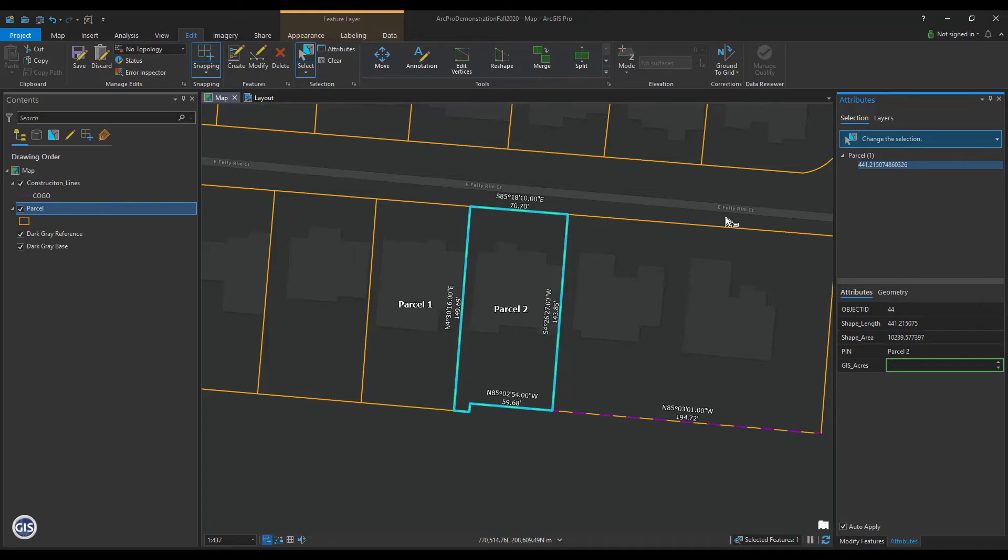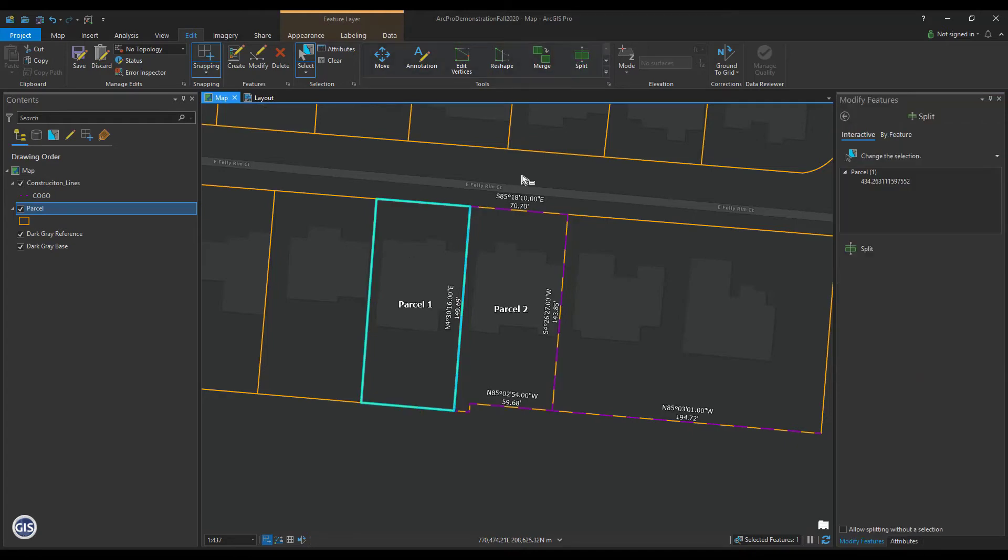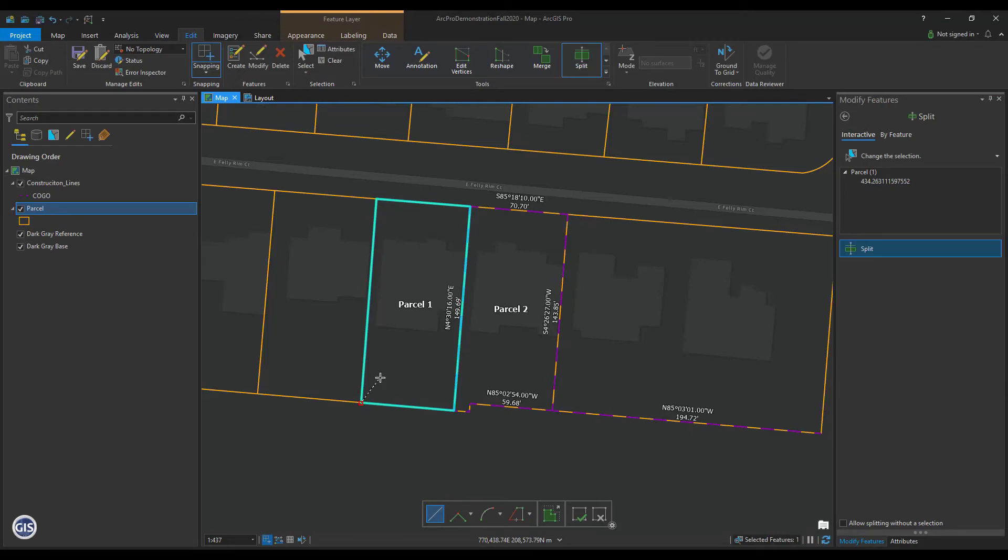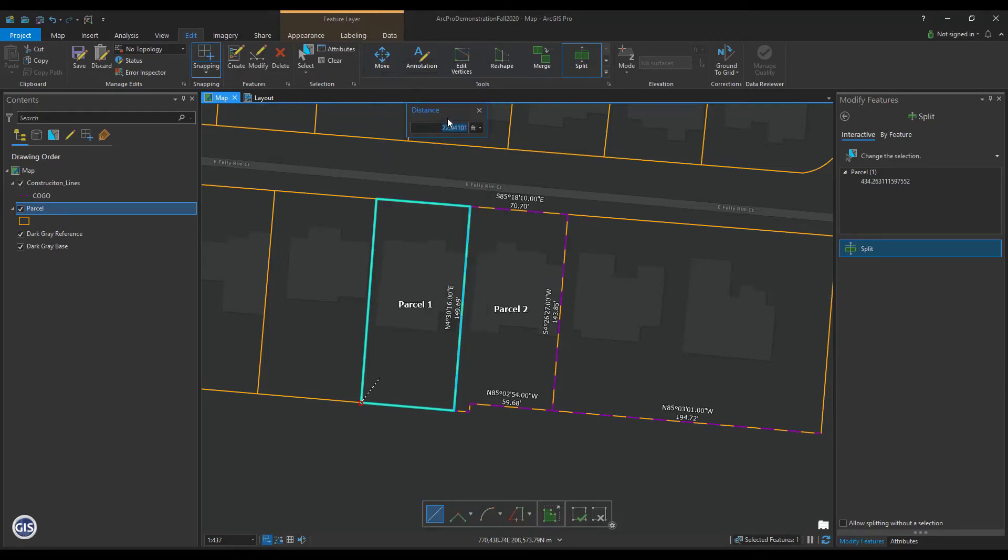Select Parcel 1 and click the Split tool. Click once on the southwest corner to begin the split. Next, right-click and select Distance. Type 25 feet. Now you can snap to the west edge of Parcel 1. Click once there.